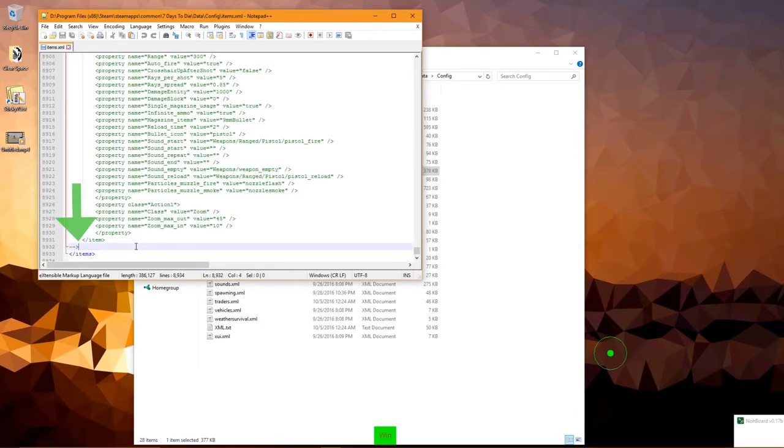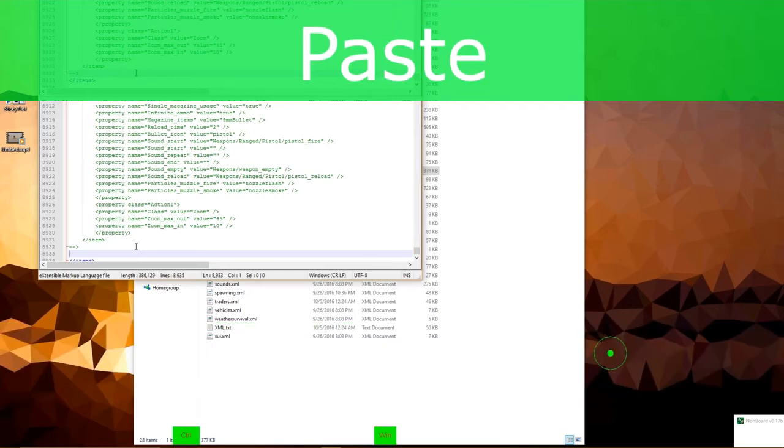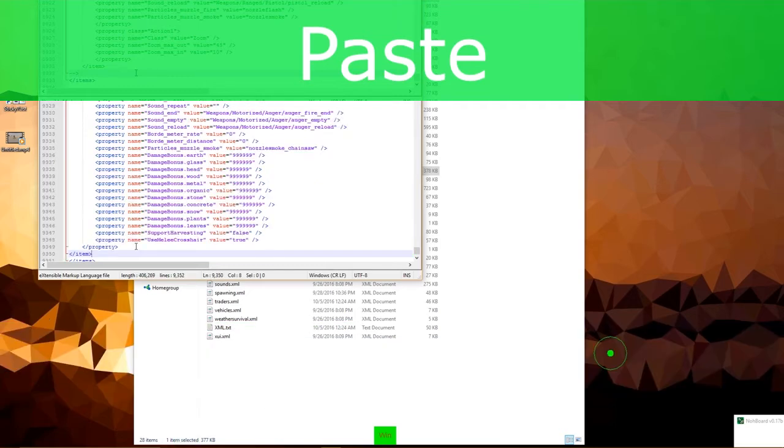Hit Enter at the end of this arrow to create a space. And paste it right at the bottom, just above the items. And hit Save.